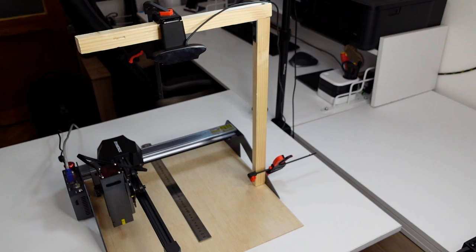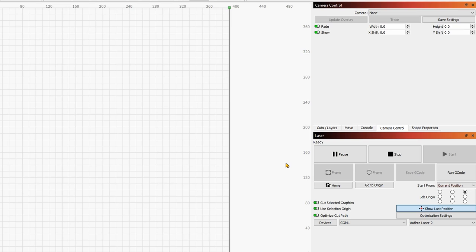All right, now let's jump over to the PC and I will show you exactly how to do everything. All right, here we are in LightBurn. And now we are going to set up our camera.